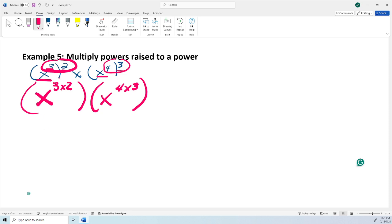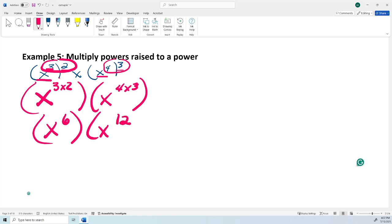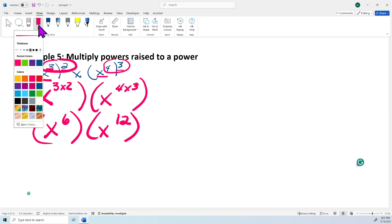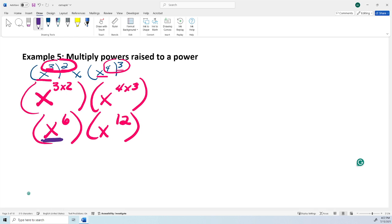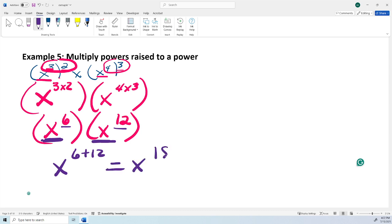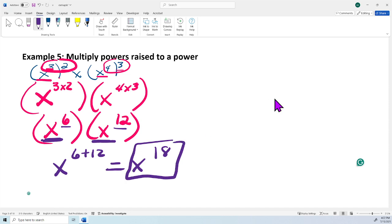Simplifying: 3 times 2 is 6, and 4 times 3 is 12. Then they have the same base — the same variable X — so I add the exponents: 6 plus 12. My final answer is X raised to the 18th power. So the rule is: exponent in parentheses raised to another exponent — you multiply. Then if they have the same base, you add the results. If they don't have the same base, they stay as separate variables.